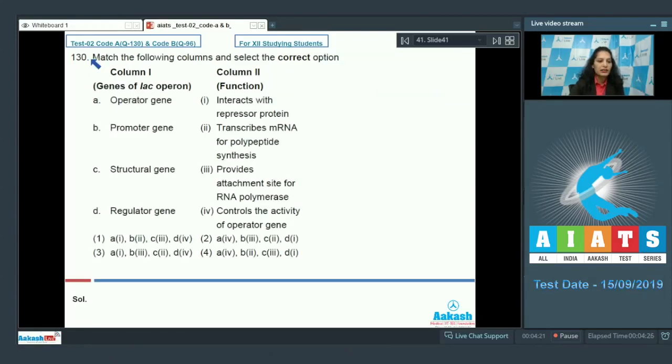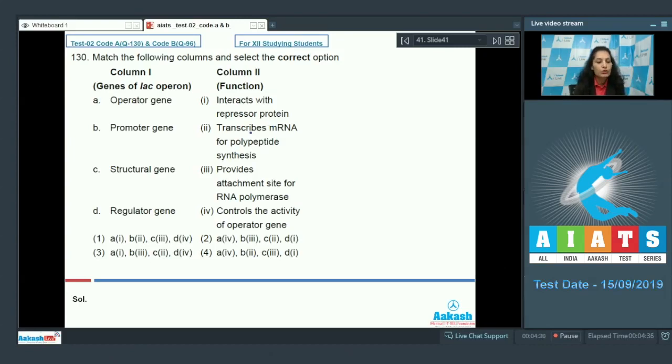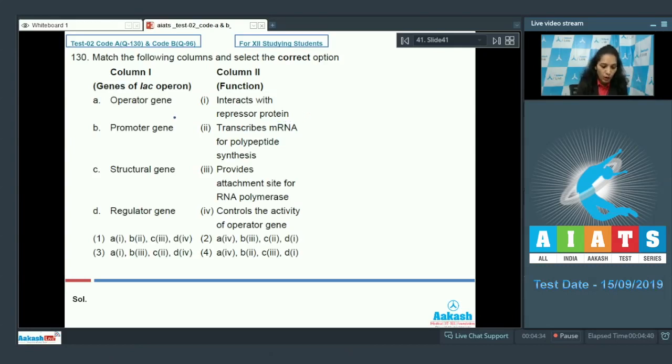Let's see the next question. Question number 130: Match the following columns and select the correct option. In column 1, there are genes of the lac operon, and in column 2, their functions are mentioned. So you have to match the genes of the lac operon with their respective functions.